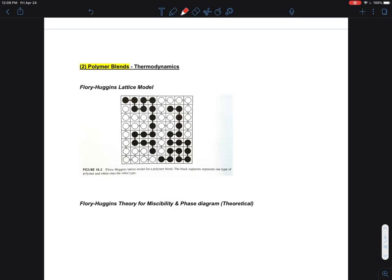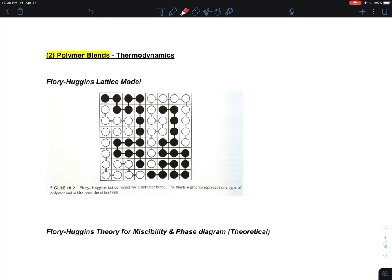Let me talk to you about the thermodynamics of polymer blends. This kind of picture is common in Flory-Huggins theory, and this checkerboard picture is known as a lattice model to represent the Flory-Huggins lattice model. The black dots connected together represent polymer A, and the white dots represent polymer B.